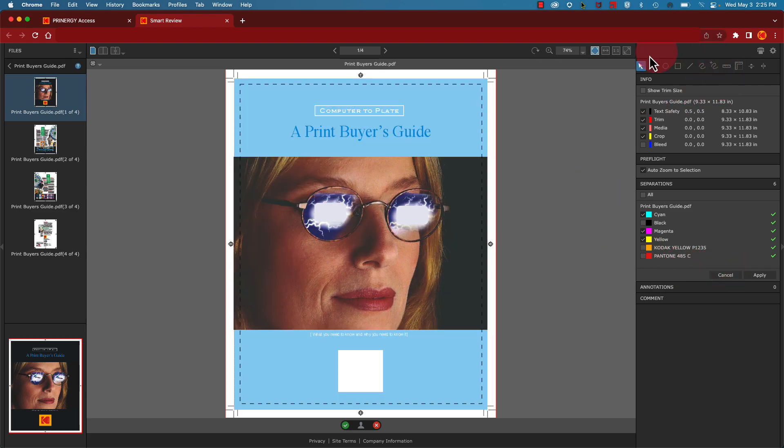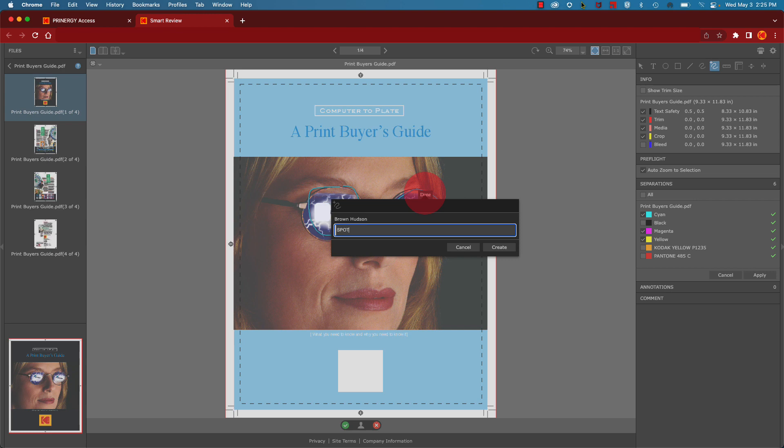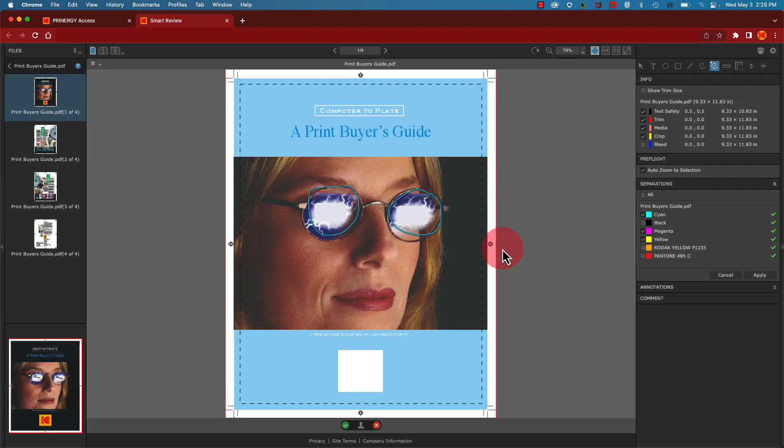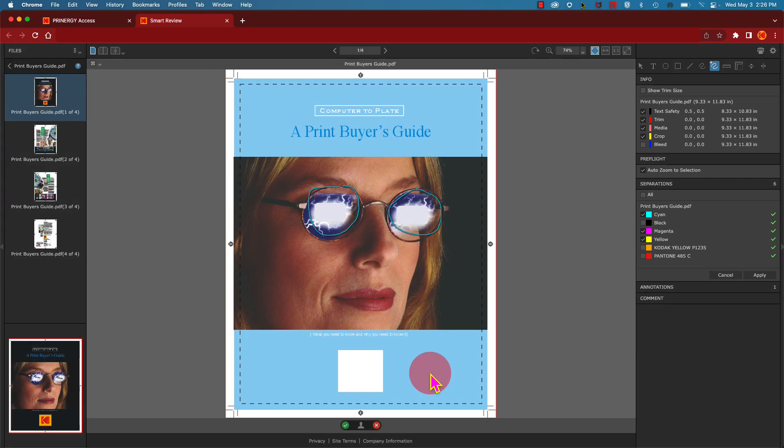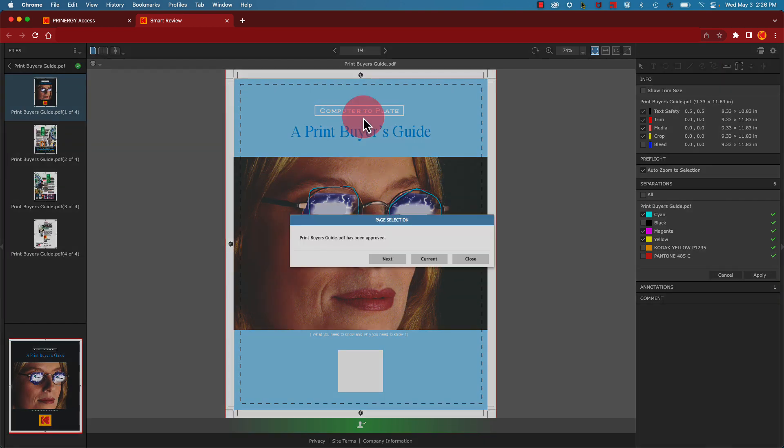The annotation tools allow you to highlight specific areas on the page and indicate changes. Click on these buttons at the bottom of the page to approve or reject all pages or specific pages.